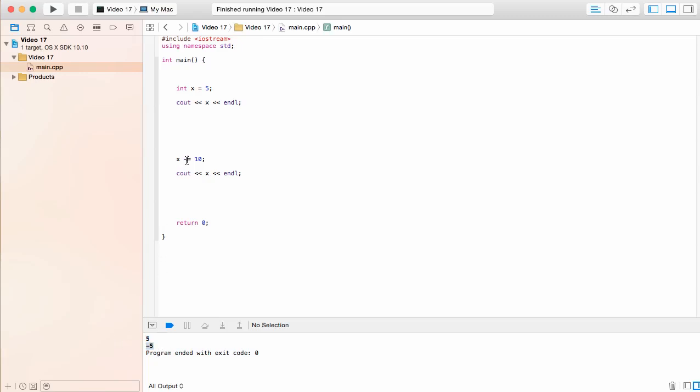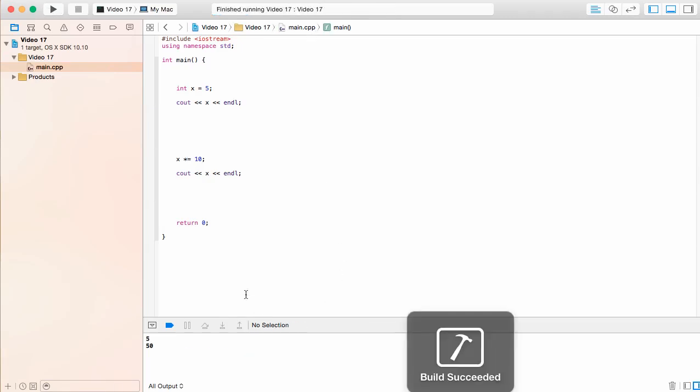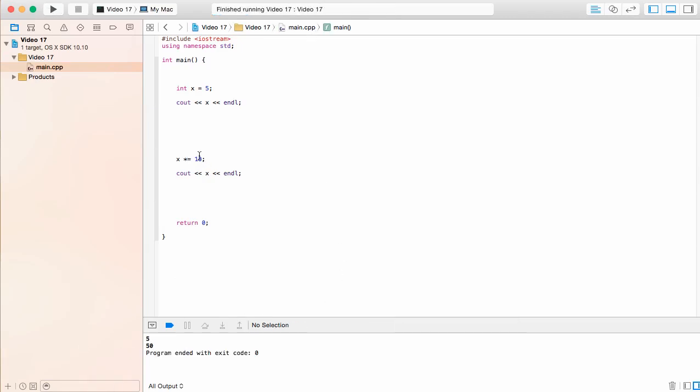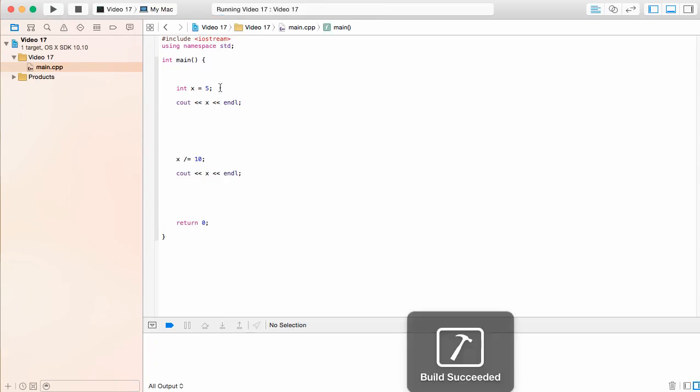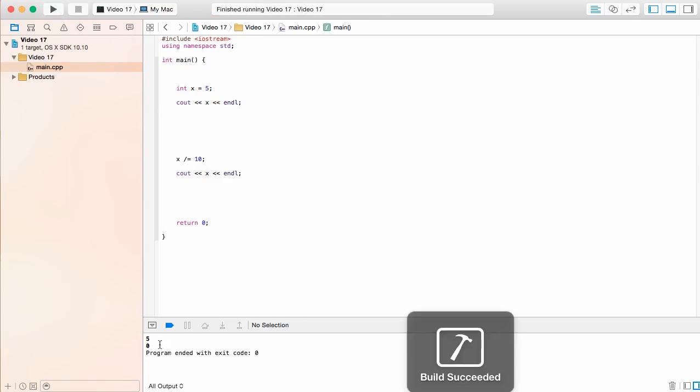We can go ahead and look at it for multiplication. Let's do the exact same thing. And we'll see we're going to get 50. We can go ahead and do it with division. And we're going to see we're going to get 0.